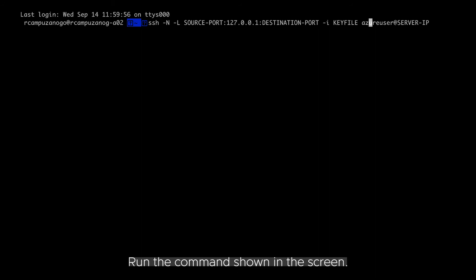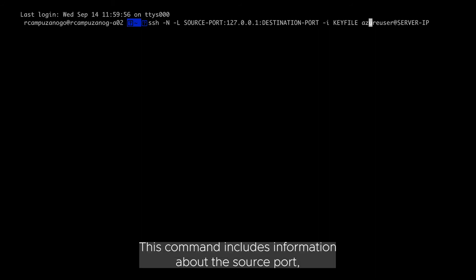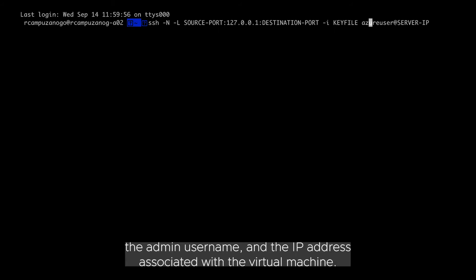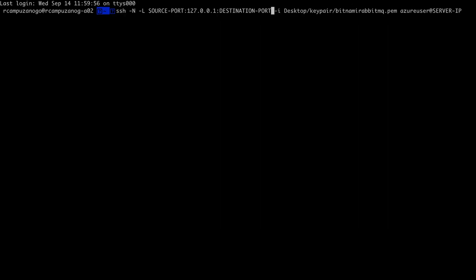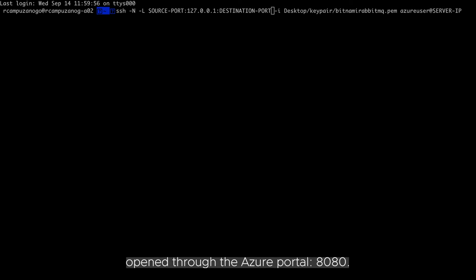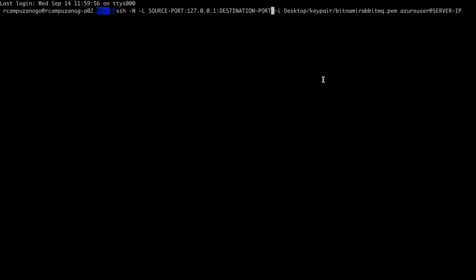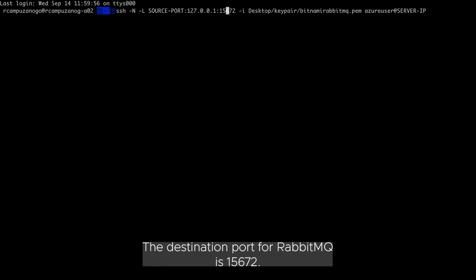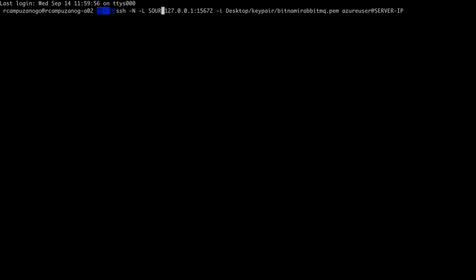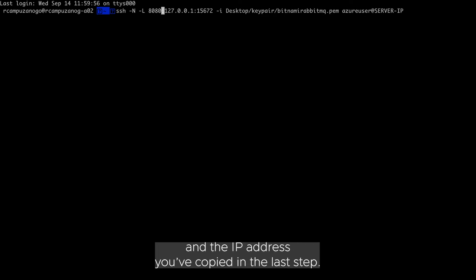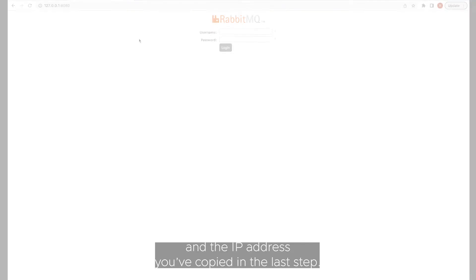Run the command shown in the screen. This command includes information about the source port, the destination port, the path to the key file, the admin username, and the IP address associated with the virtual machine. Use as a source port the port you have recently opened through the Azure portal, 8080. The destination port for RabbitMQ is 15672. Add the path where the key file is stored, the admin username, and the IP address you've copied in the last step.